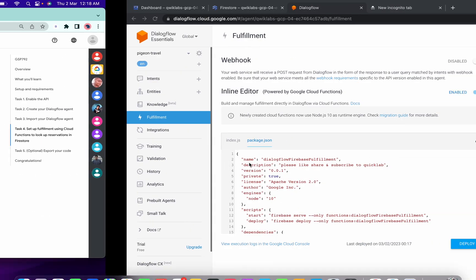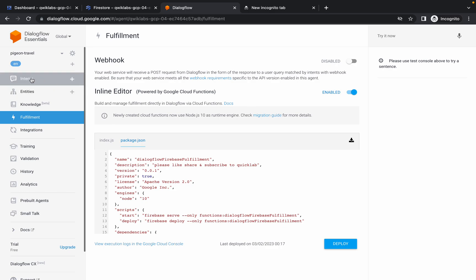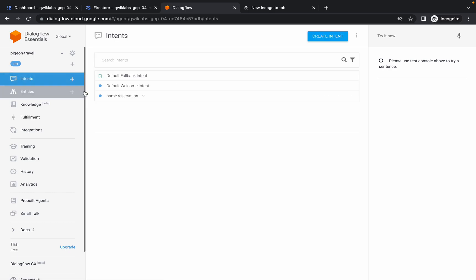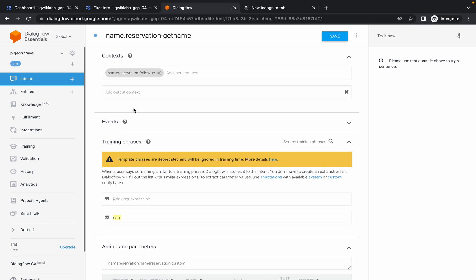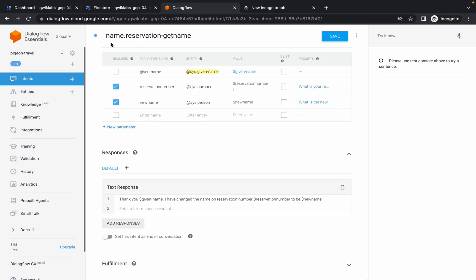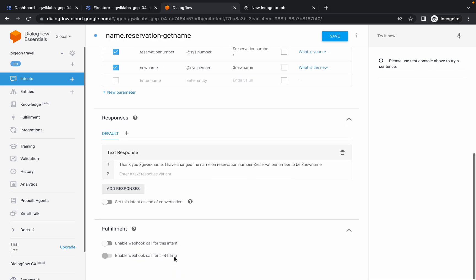Now please pay attention - this part is a little bit tricky. Click on Intent, then click on this. Here you can see the down arrow just from the name dot reservation. Click on this down arrow, then click on this. Now scroll down to the bottom - from here you can cross verify the name. Click on the down arrow of the Fulfillment and enable this. Simply click on Save - you are done with that.